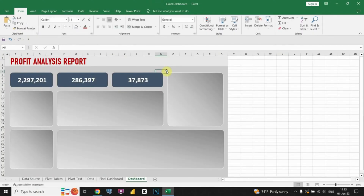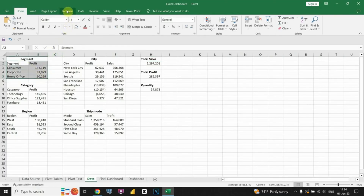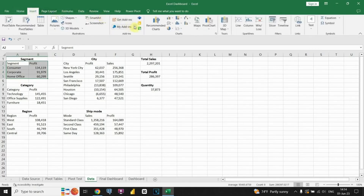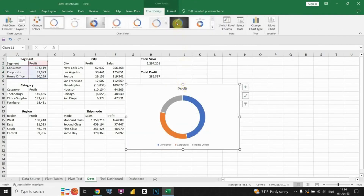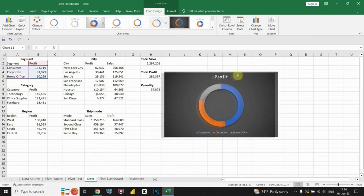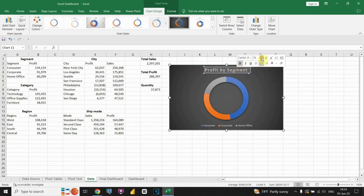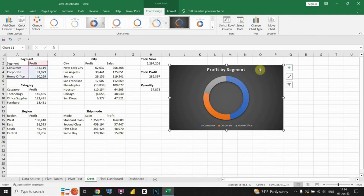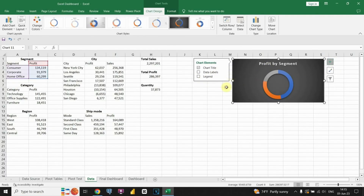Let's begin creating charts for our dashboard. I'll guide you through the process of selecting the chart type. First, we need to highlight the range of data that we want to include in the chart — this should include both the labels and the values. Then we go to the Insert tab in the Excel ribbon and click on the desired chart type. Common chart types include column, bar, line, pie, and scatter plot. Next, we can customize the chart, resize it, and remove the legend.